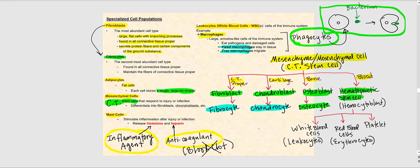The mesenchymal cell can also differentiate into what we call a hematopoietic stem cell, also known as a hemocytoblast — this has to do with blood. This hemocytoblast can differentiate into the various cells found in blood: white blood cells (leukocytes), red blood cells (erythrocytes), and platelets.